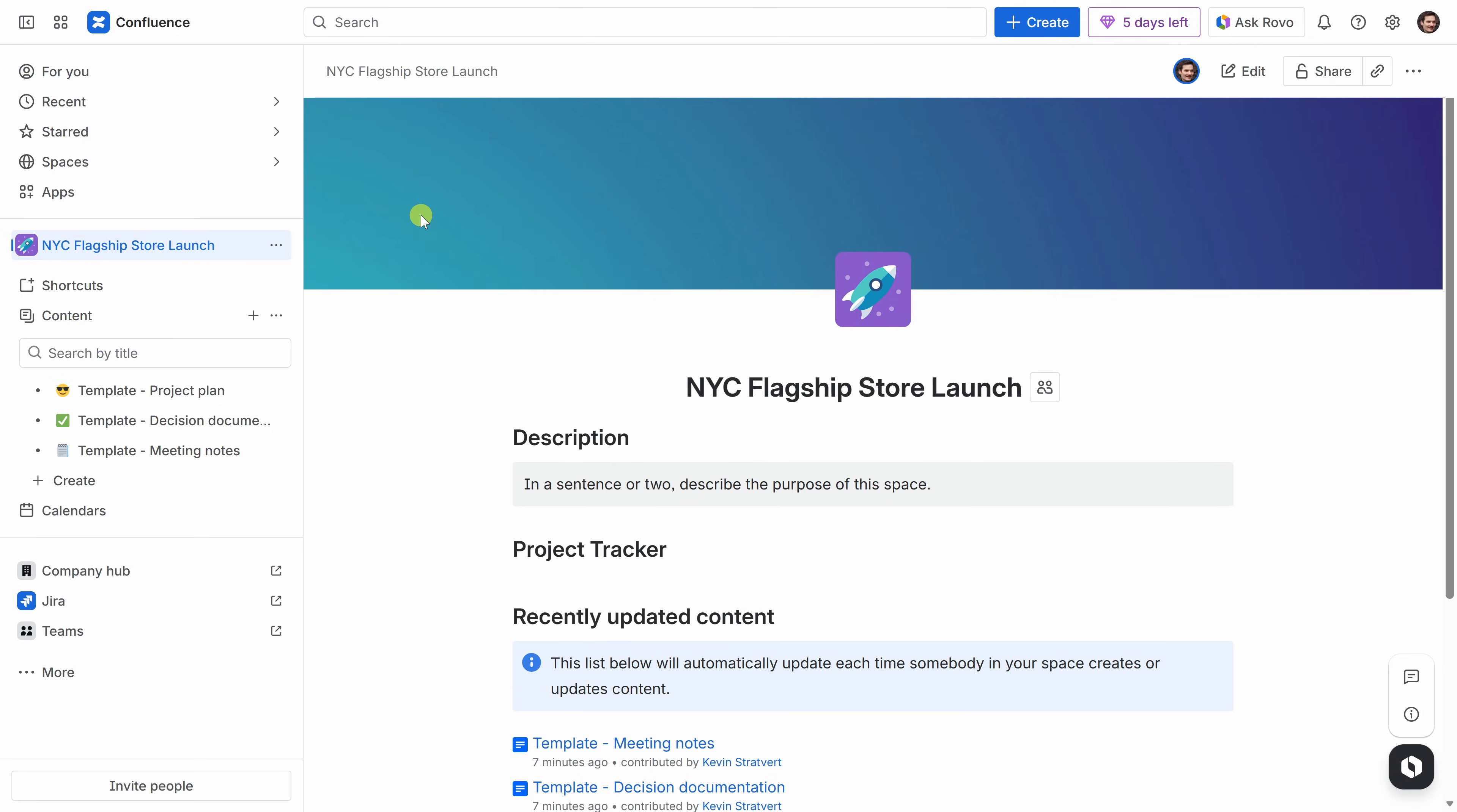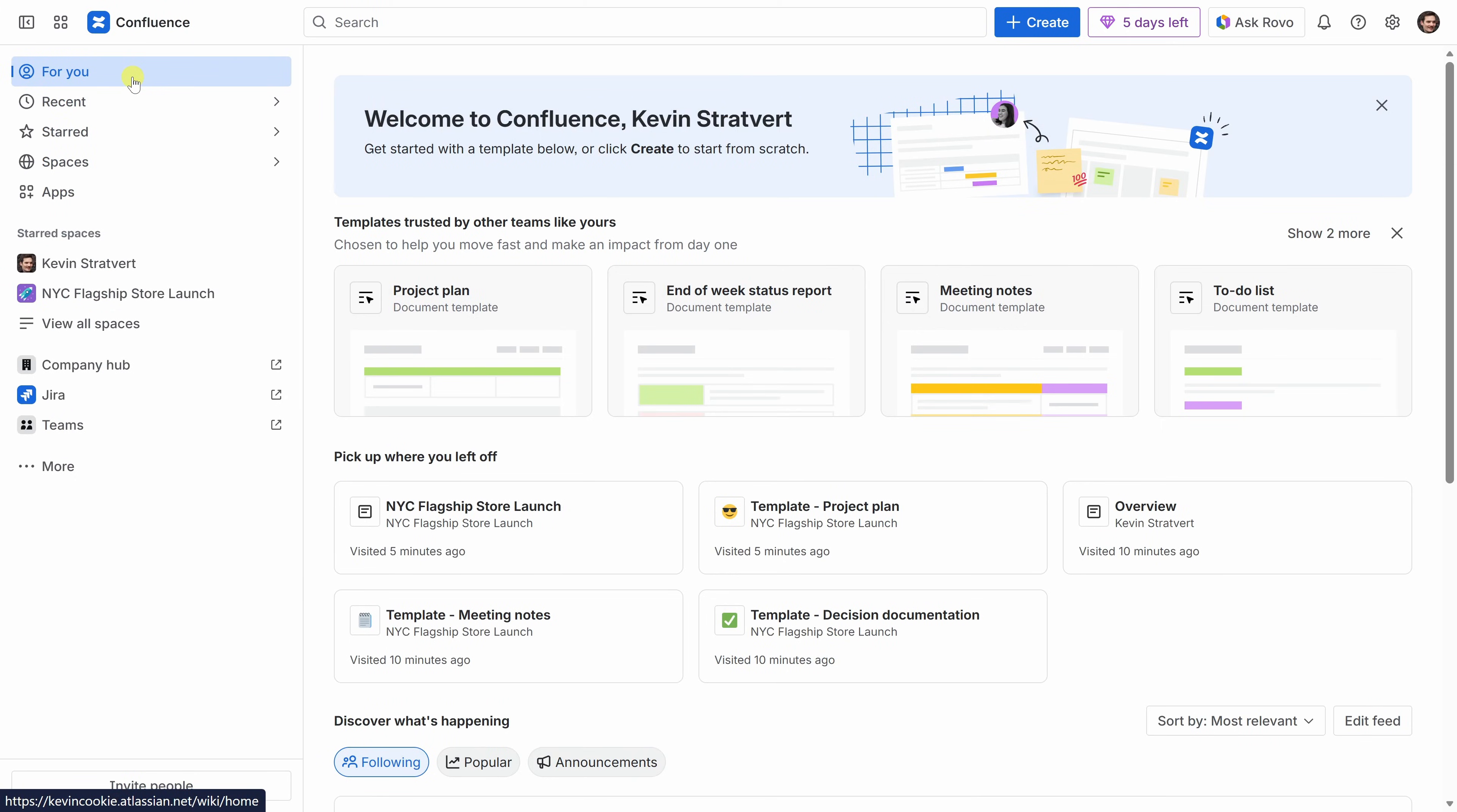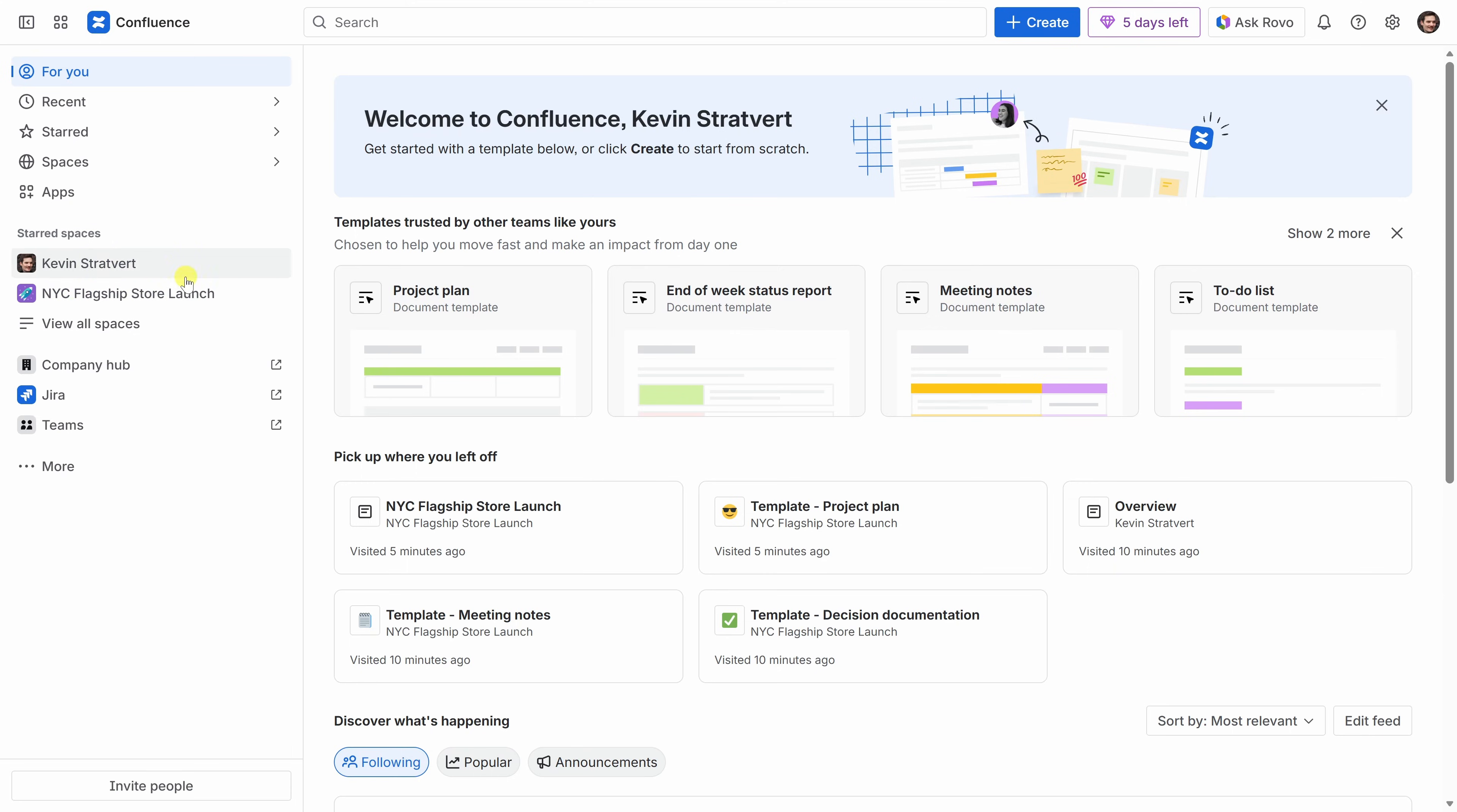I can even star the space, so it's always easy to find. Right over here next to the NYC Flagship Store Launch, I'll click on the three-dot menu, and here I have the option to star the space. Now, if we leave the space, over on the left-hand side, you'll see the NYC Flagship Store Launch space under Starred Spaces. Let's click back into it.